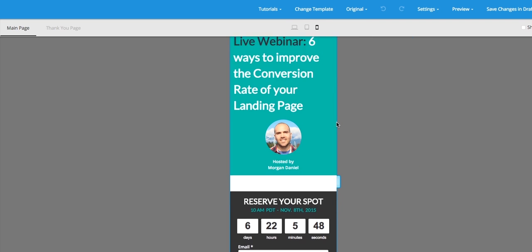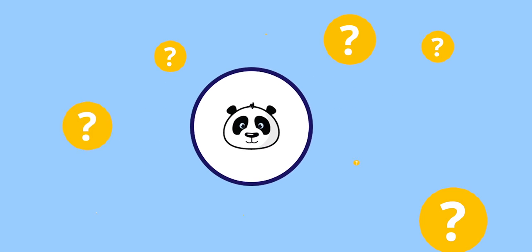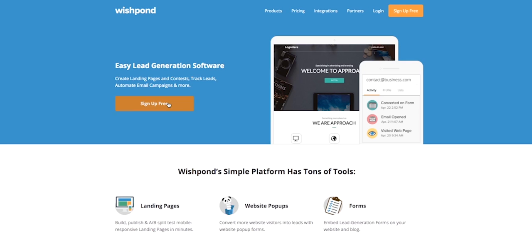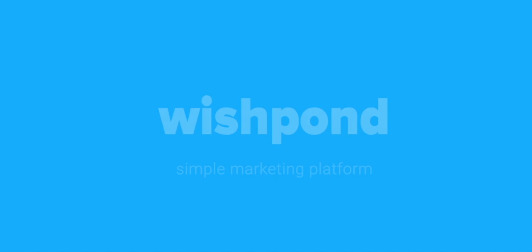There's literally no limit to what you can achieve between Zapier and Wishpond. Log in and see for yourself today.